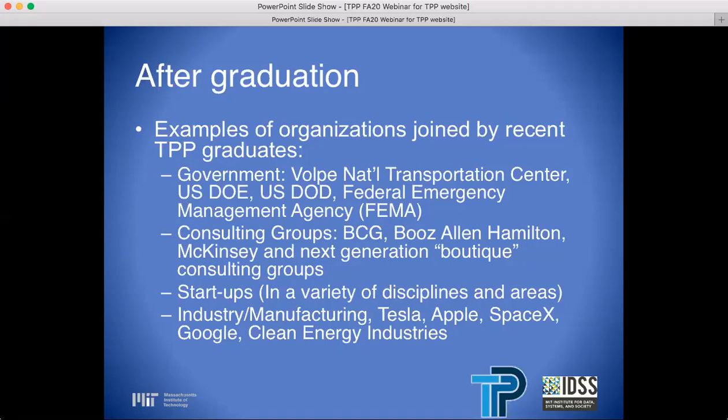Examples of organizations joined by recent TPP graduates include, in the government category: Volpe National Transportation Center, U.S. Department of Energy, U.S. Department of Defense, and Federal Emergency Management Agency. In consulting: Boston Consulting Group, Booz Allen Hamilton, McKinsey, and the next generation of boutique consulting groups. Also startups in a variety of disciplines, and industry including manufacturing, Tesla, Apple, SpaceX, Google, and clean energy industries.